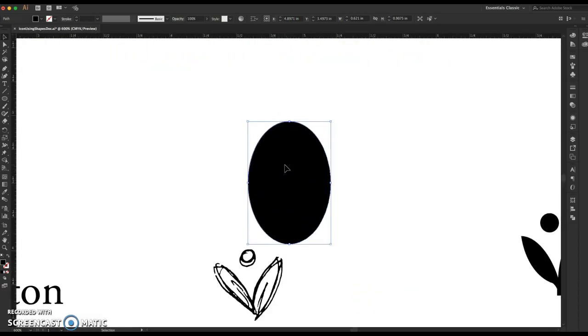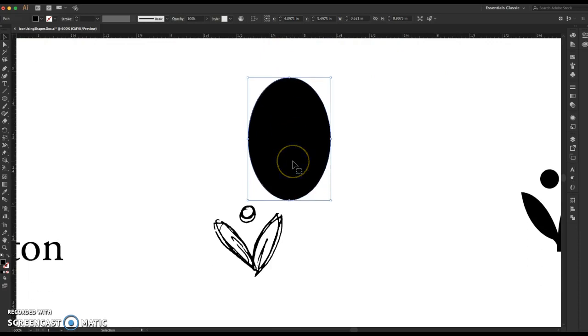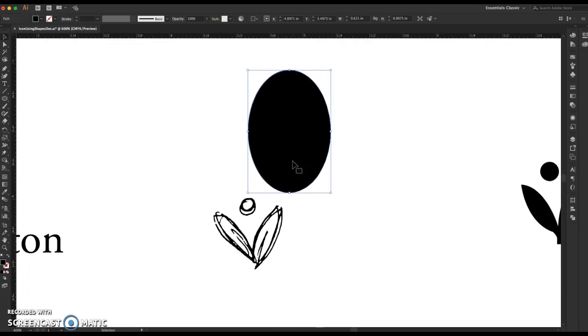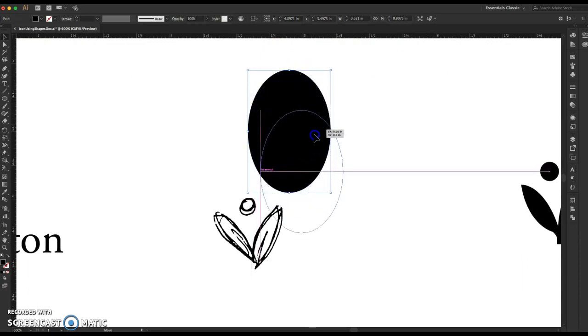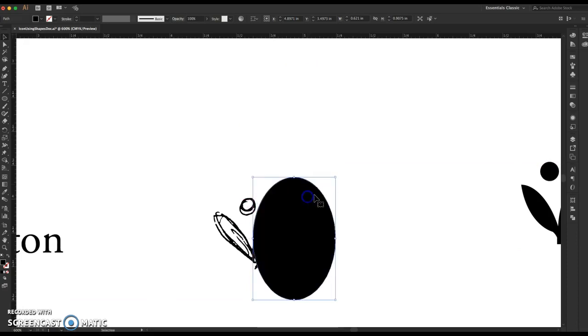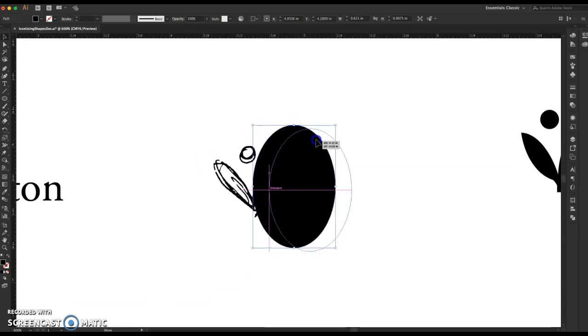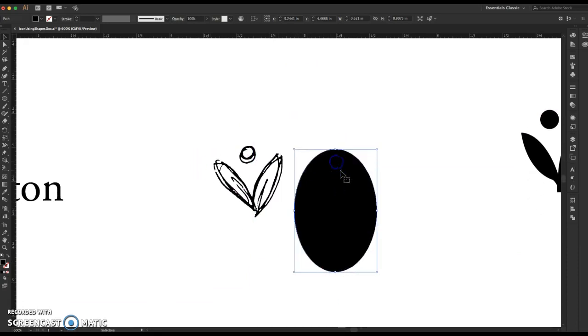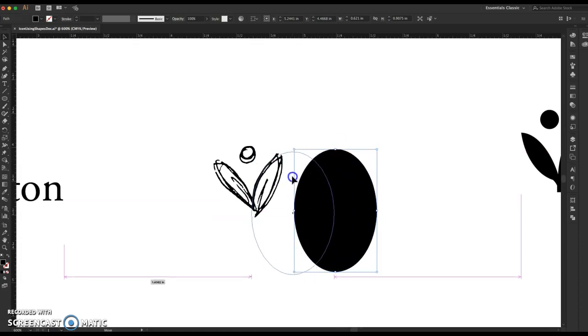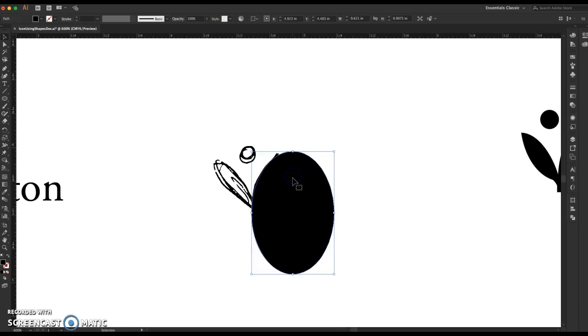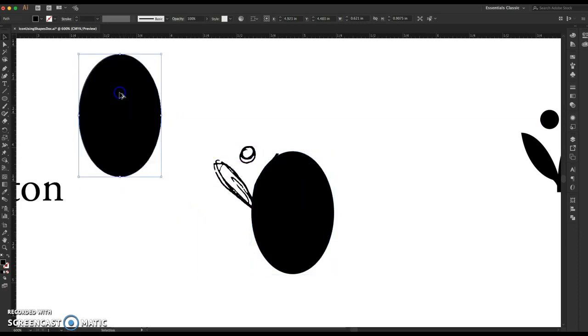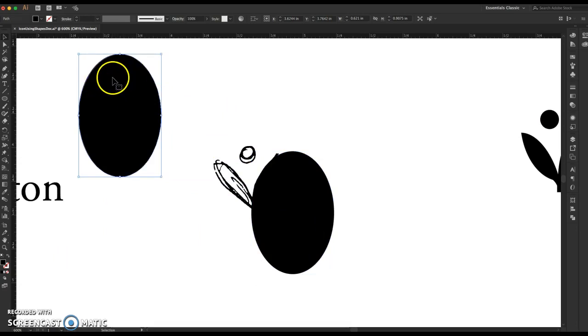I'm going to do command on my Mac, control on a PC, plus the shortcut for zooming in. I'm just going to show you what I did to create this. So I'm going to move my oval down. I just created it by clicking and dragging and making it to a size that looked like it would be big enough to create the leaves.